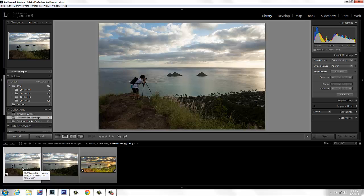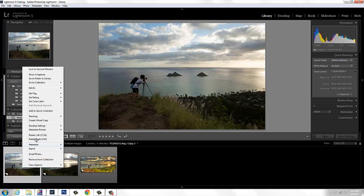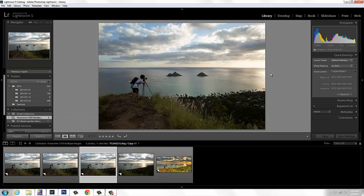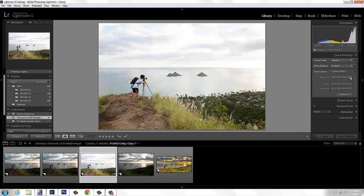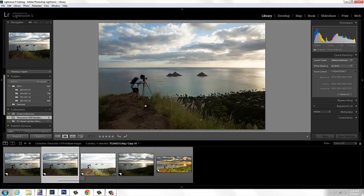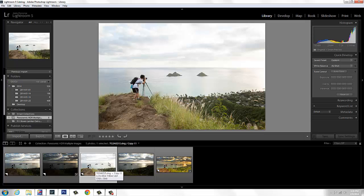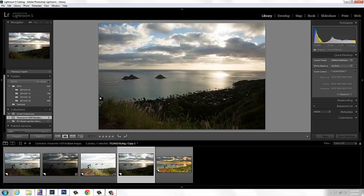First thing we're going to do, we're going to get this image over here with my friend Kevin and right click — create virtual copy. And we're going to do it again: right click, create virtual copy. We are in the library module of Lightroom. We're on the third image here, and we're going to increase the exposure two stops: one, two. Now we're going to hit the middle shot and decrease it two times: one, two. So we have three images — one normal shot, one dark shot, and one bright shot.